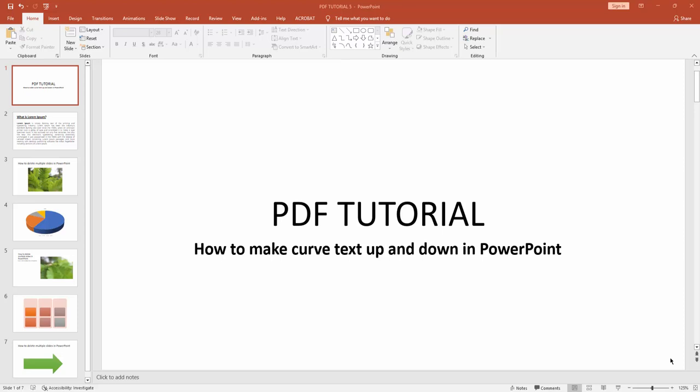Hello friends, welcome back to another video. In this video, I'm going to show you how to make curved text up and down in Microsoft PowerPoint. Let's get started.